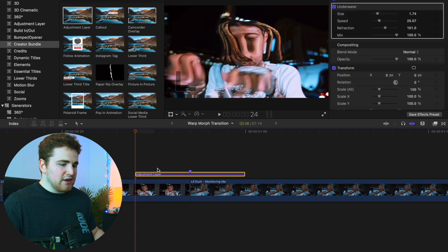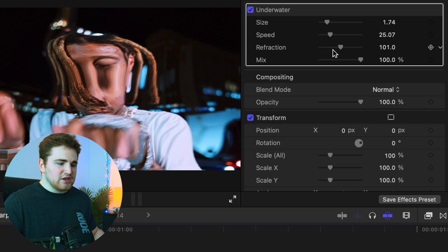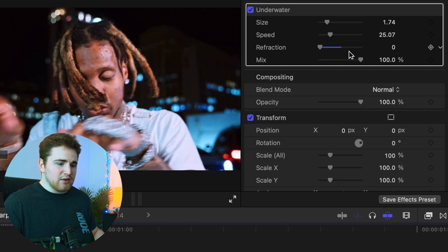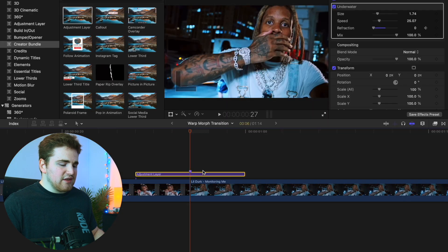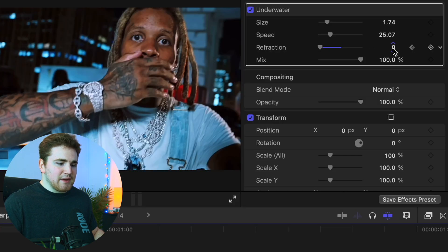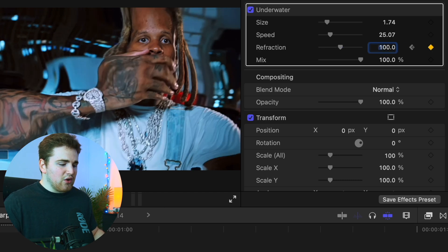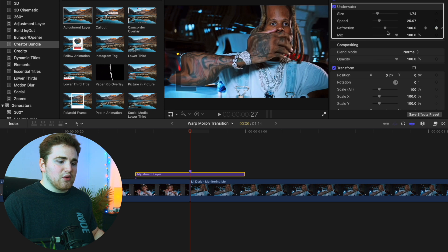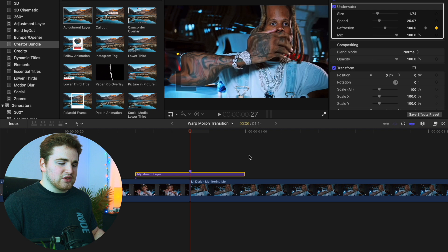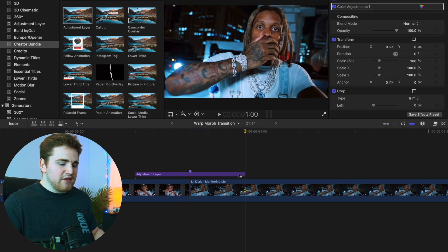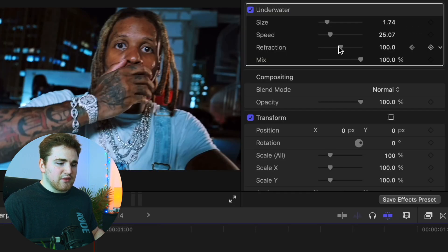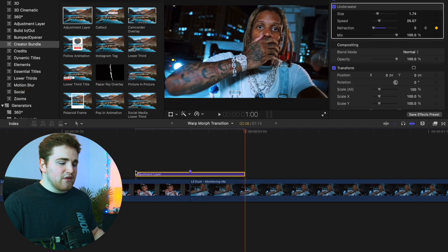Go to the beginning of the Adjustment Layer, go to Refraction, and turn it all the way down to 0. Place a keyframe, then go forward 3 frames to the middle point and drag the Refraction back up to 100 — or even higher, like 150 or 200, whatever looks good. Then head to the end of the Adjustment Layer and bring the Refraction back down to 0. So it goes from 0 to 100, then back down to 0.